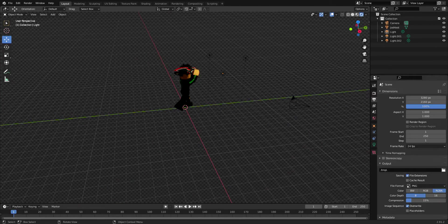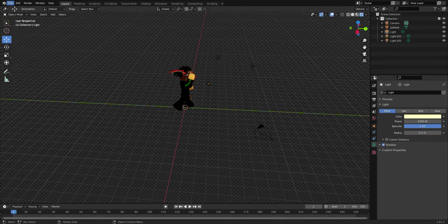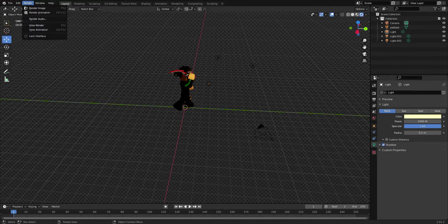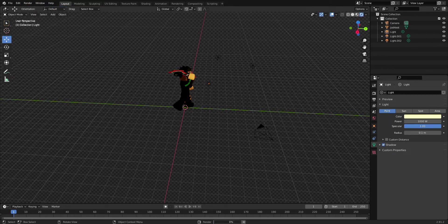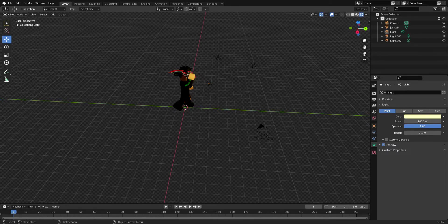To render the image, go to the top left — Render > Render Image. A new tab pops up showing your render. Zoom out to see the full image. Then go to Image > Save As in the top left of that render window, save it wherever you want on your computer, and it'll be there.